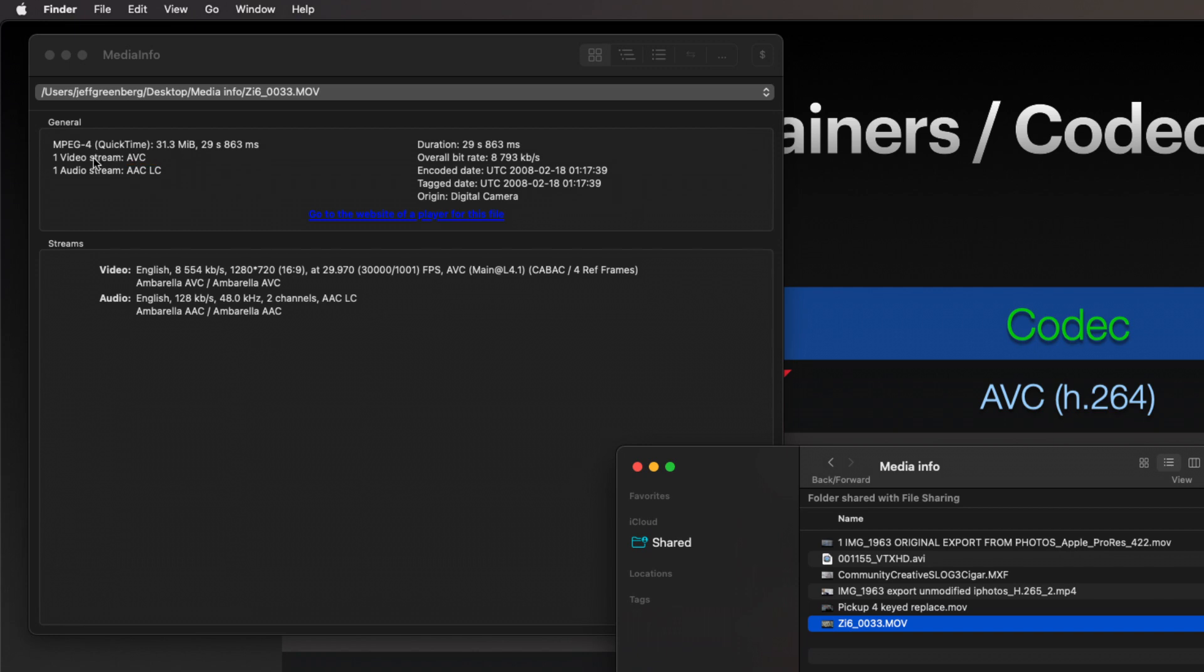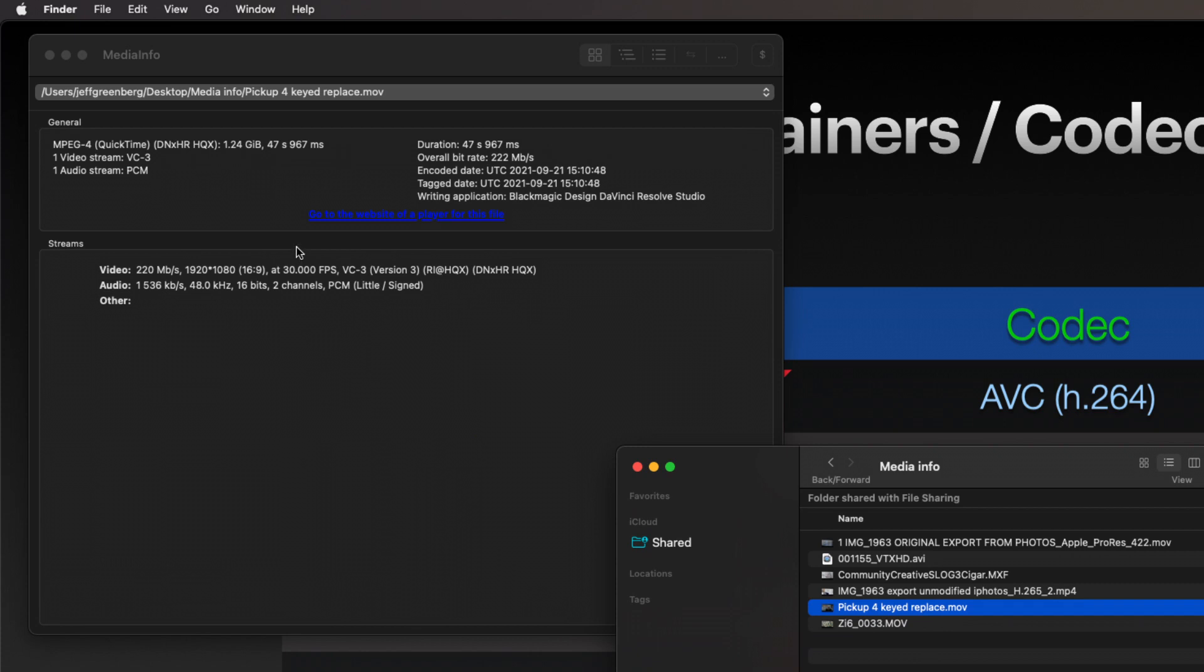This is an MPEG4 file. I'll take this pickup-four—its video stream is VC3, that must be Avid's DNx codec.